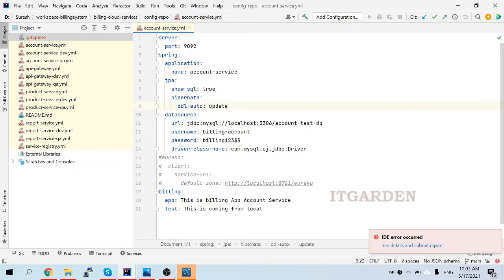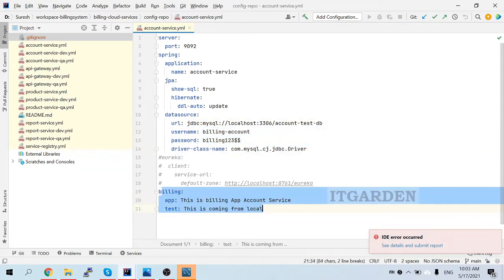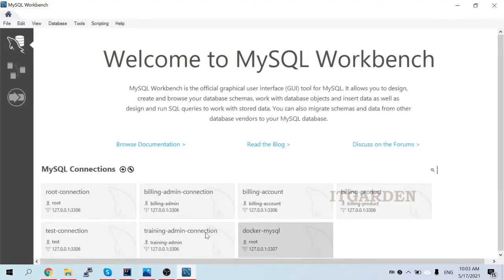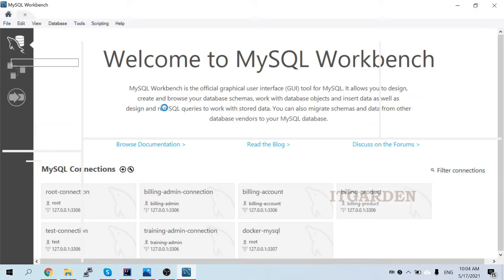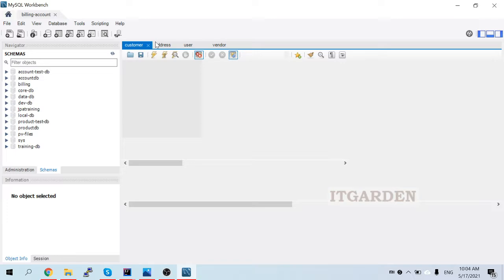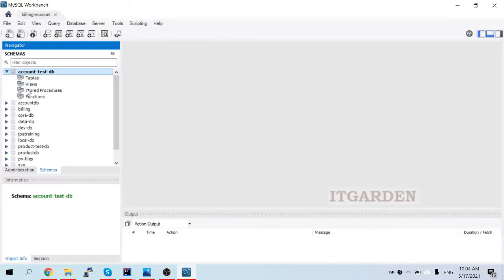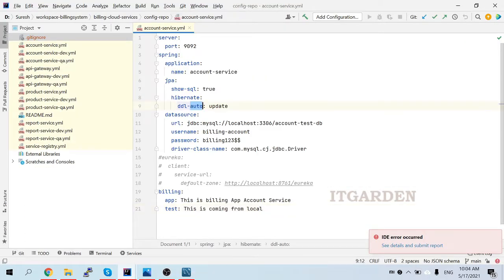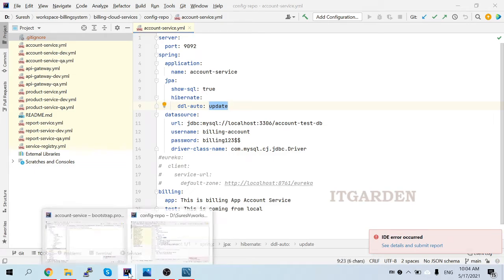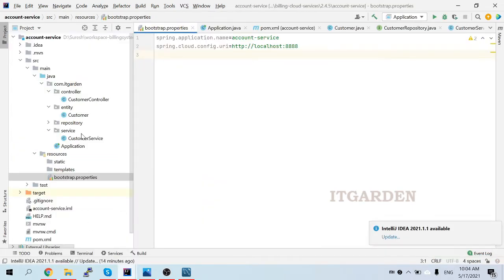These are the database configurations in the YAML file. I'm pointing to account test DB with my MySQL credentials. In MySQL Workbench, the account test DB is there but there are no tables yet. While starting the server it will create the table automatically because in the configuration I am saying DDL is set to auto-update. That means whenever we start the server, Spring Boot will look at our entity objects.